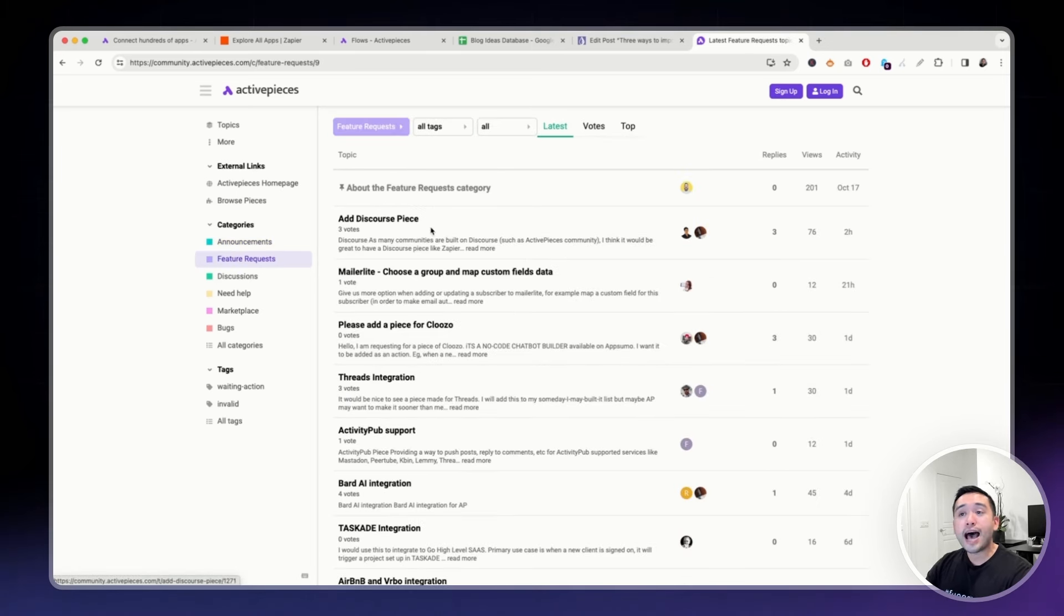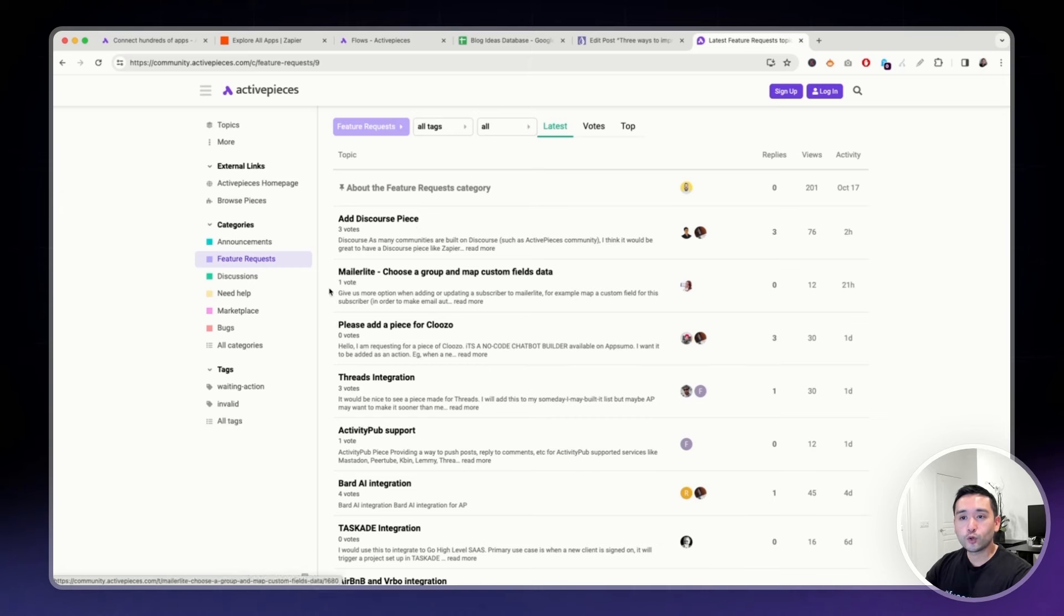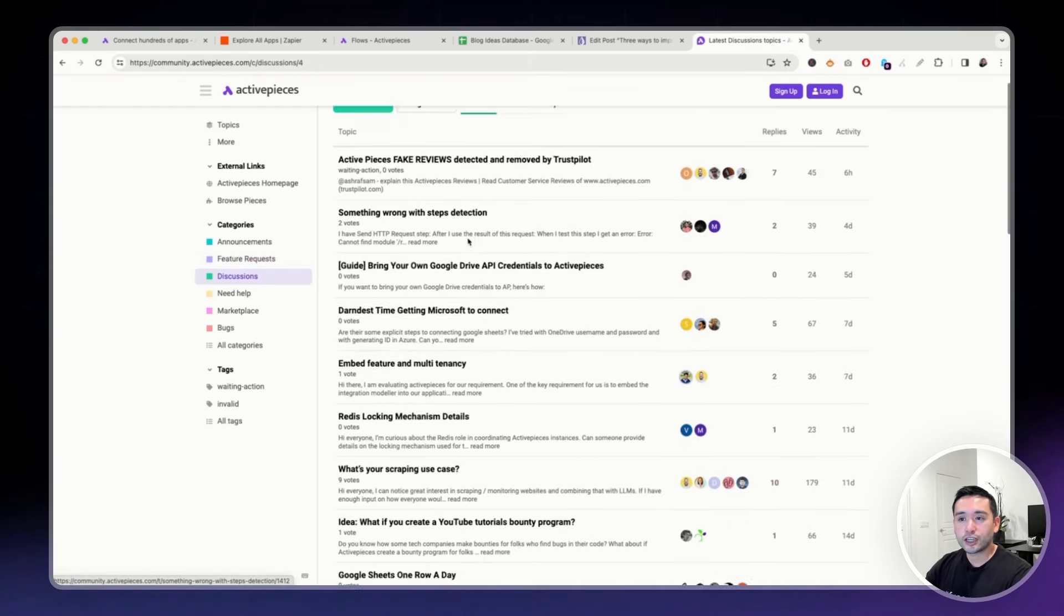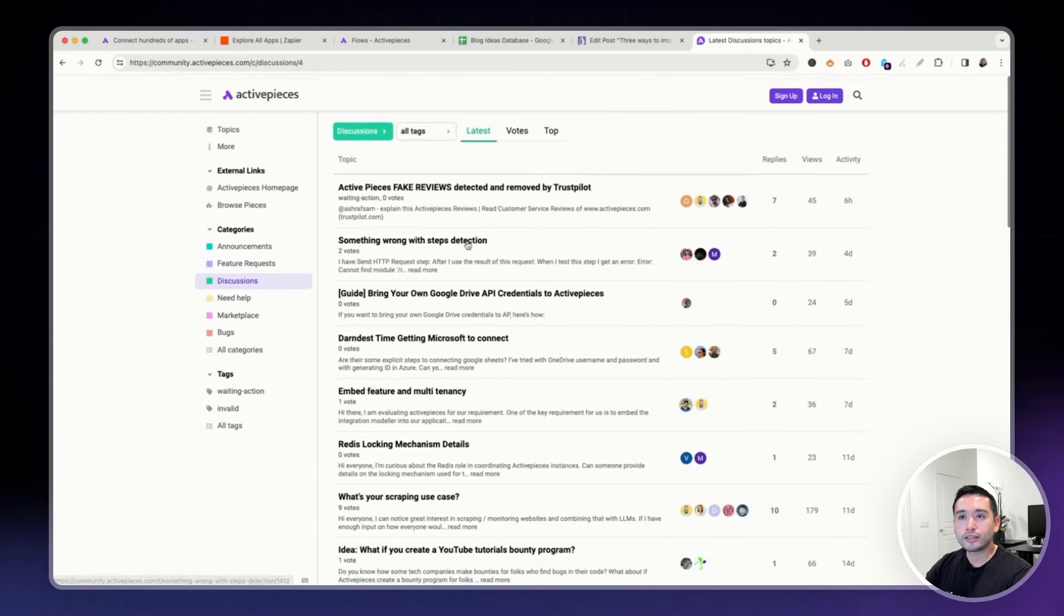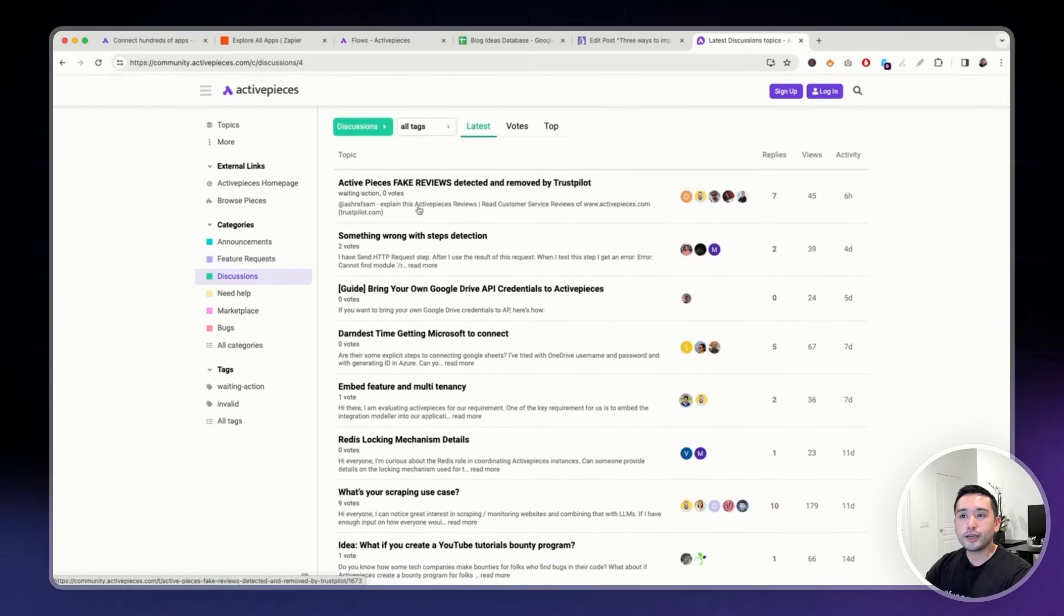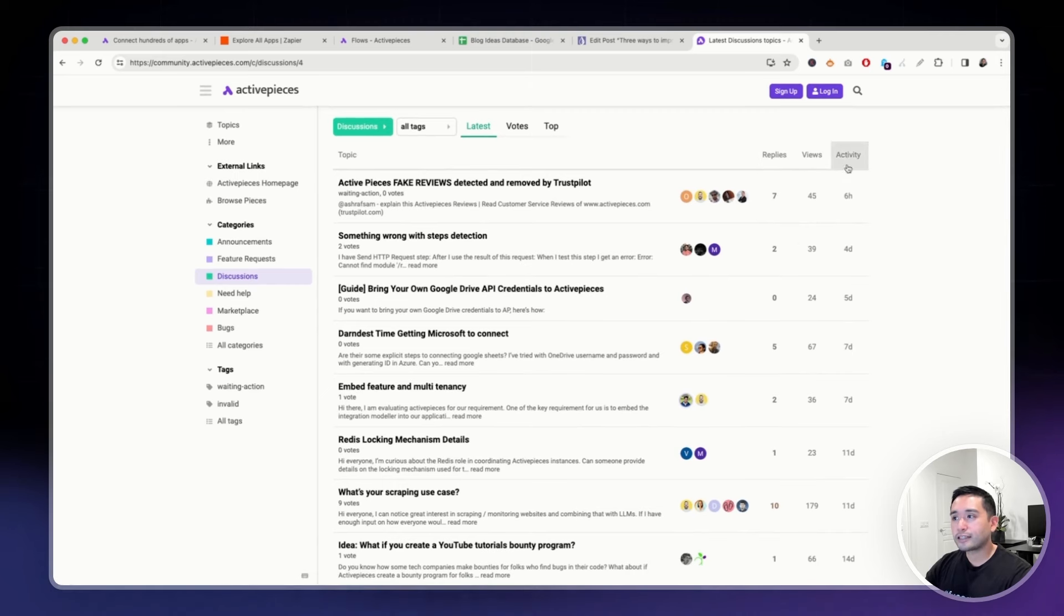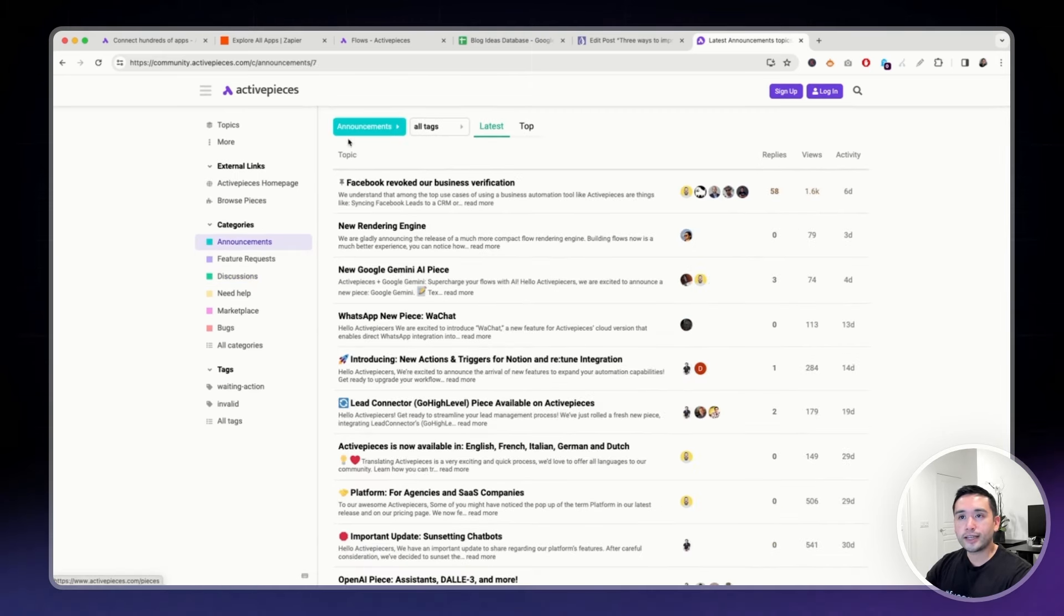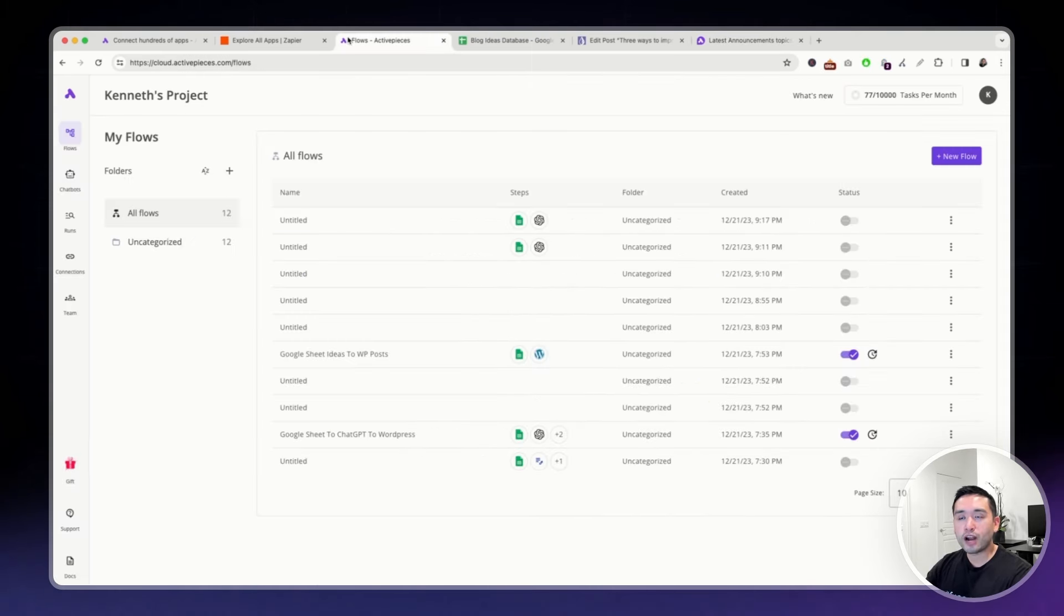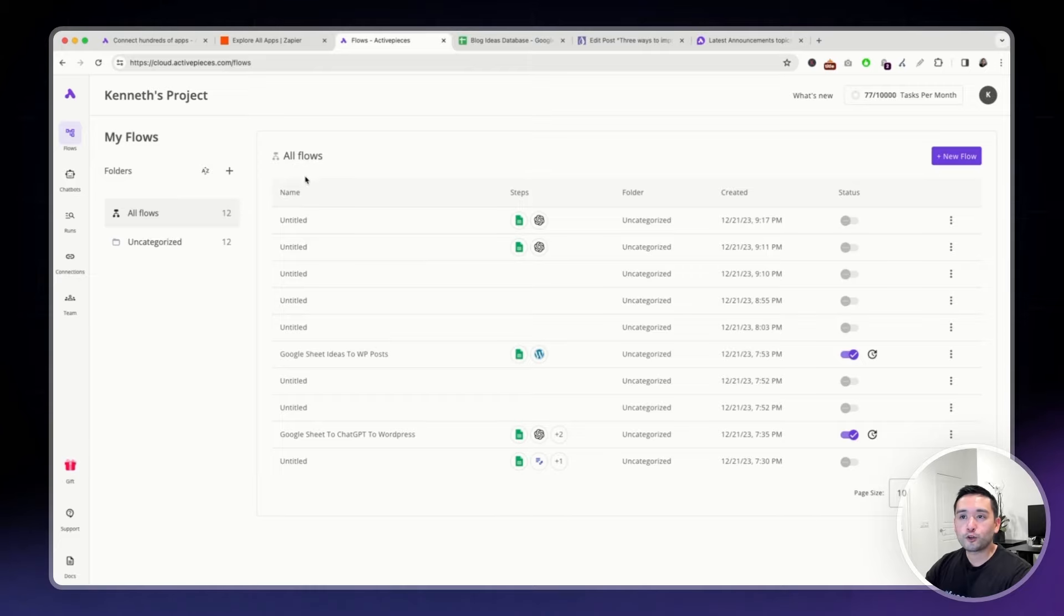You can also ask them to add additional pieces into the tool. You can check out discussions and so on. This community is pretty active, as you can see. So, the support is there if you ever do get stuck when creating your flows.